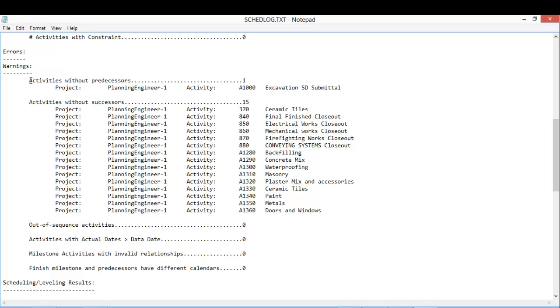So I can accept to leave it without a predecessor. But activity without successor, something like ceramic tiles...